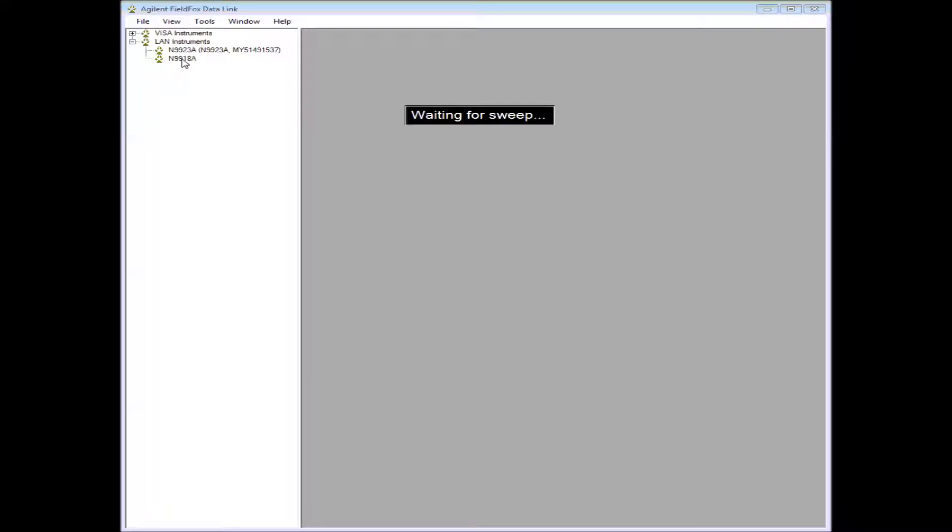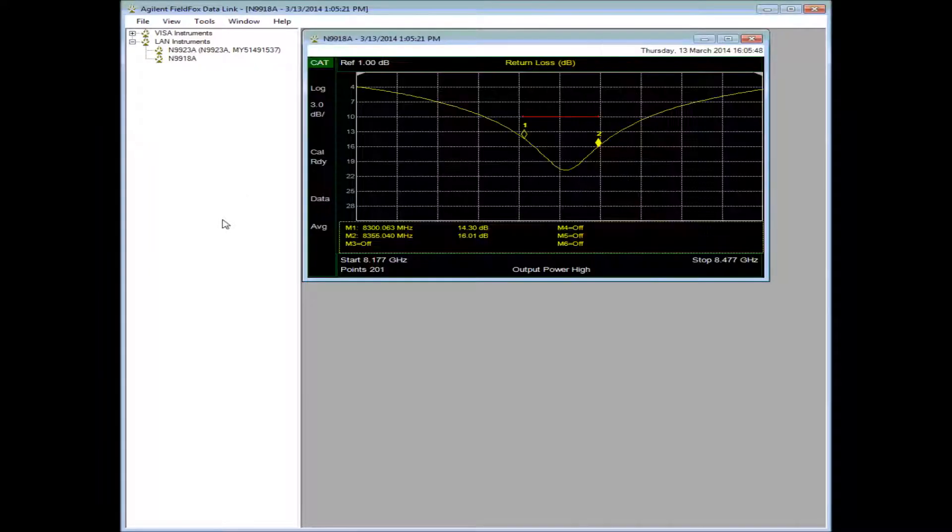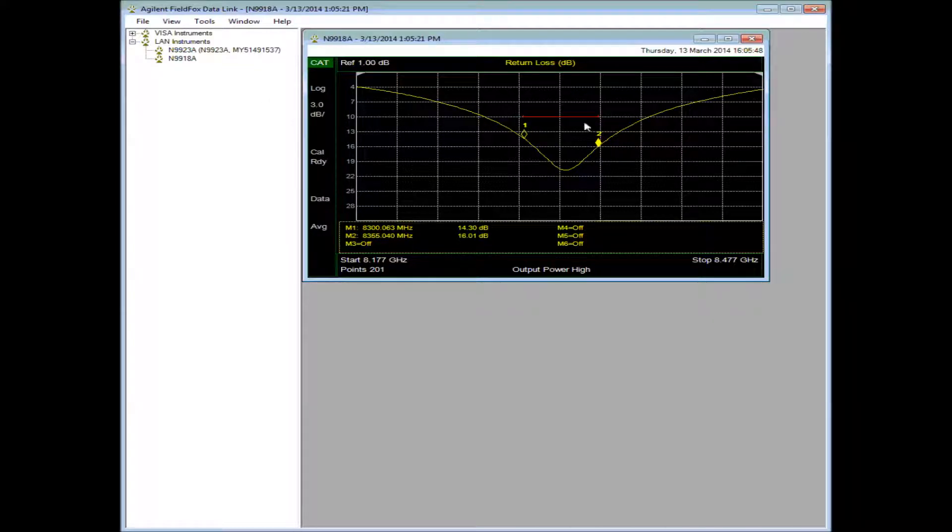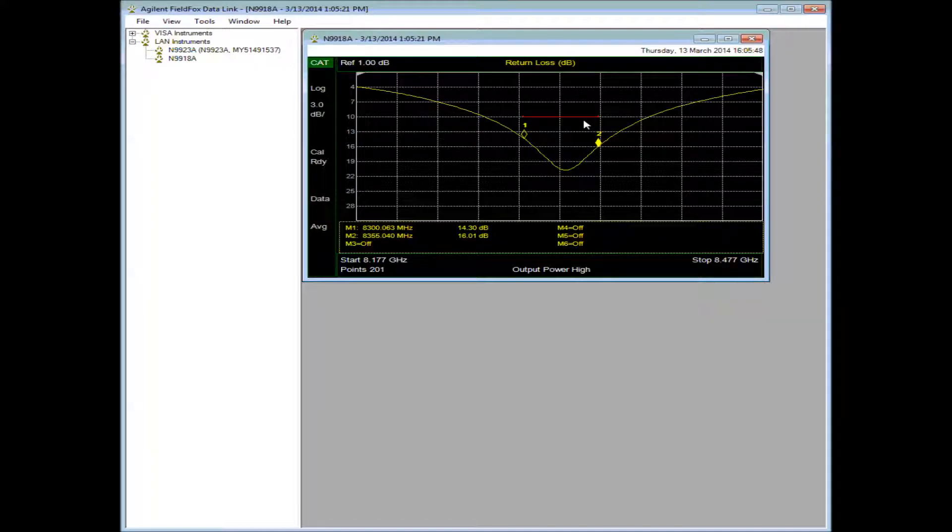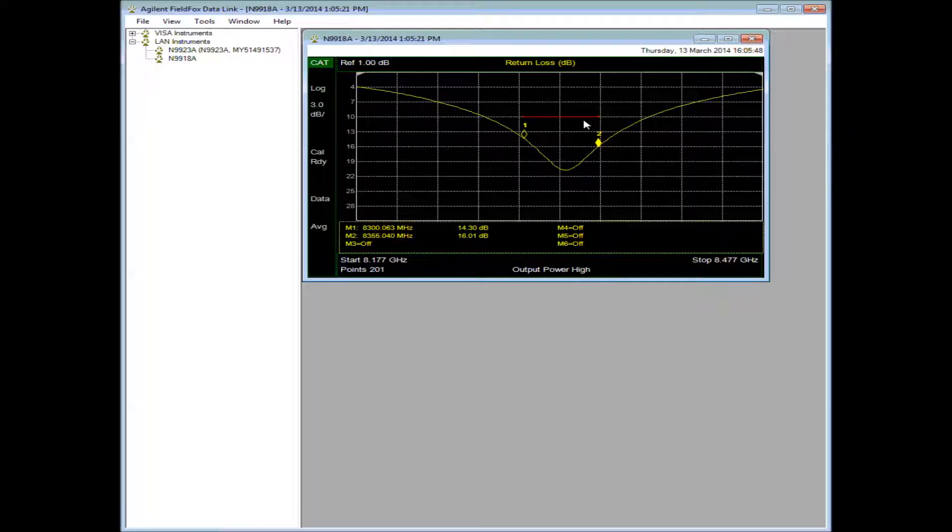Datalink will then go out and capture the current trace. Note that you can do things with this trace. For example, I have a limit line that I can adjust. By the way, this is not a live sweeping trace—this is a one-time data grab from the instrument.